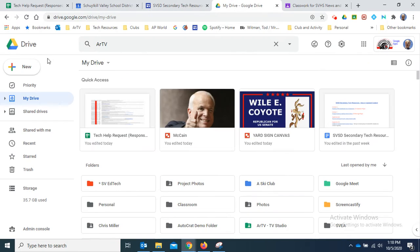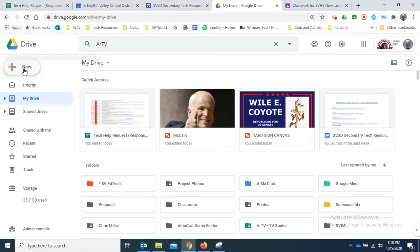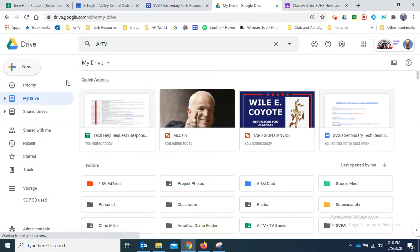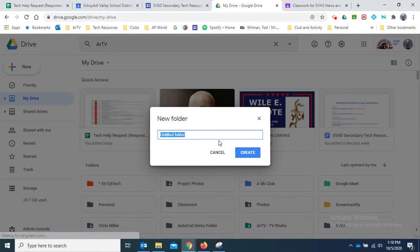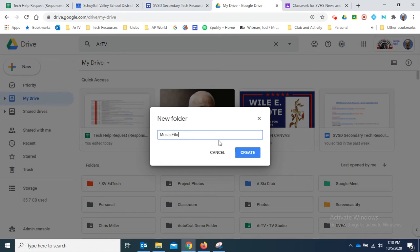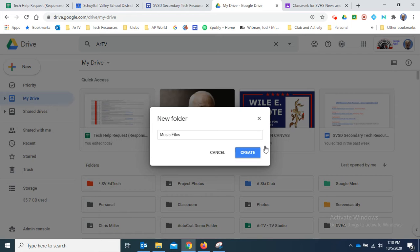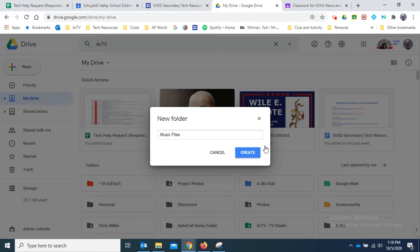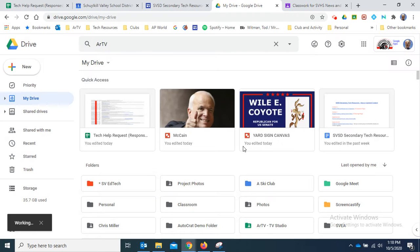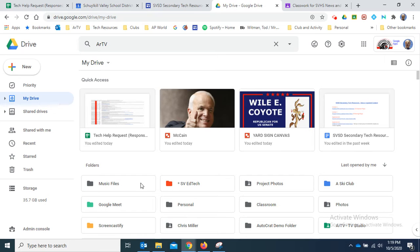to Drive, create new folder, and I'm going to call the folder Music Files. Drive's being a little bit sluggish today. All right, and there it is.